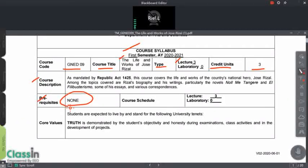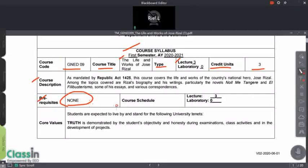In case you have previously failed GNED9, you can take it again when it becomes available — probably by next semester.